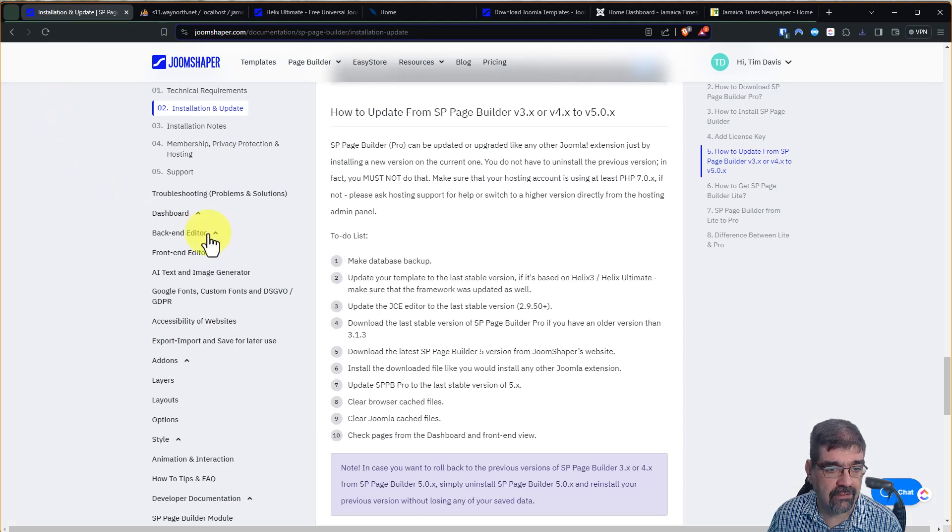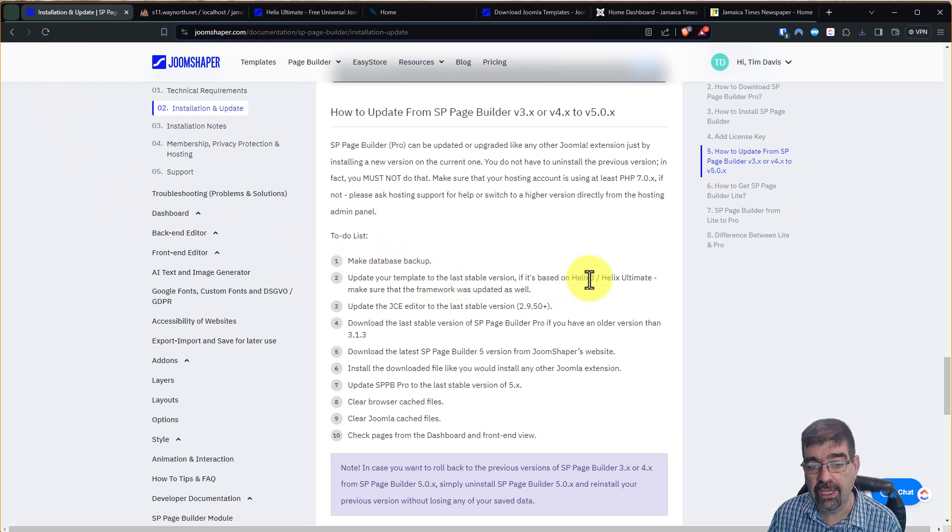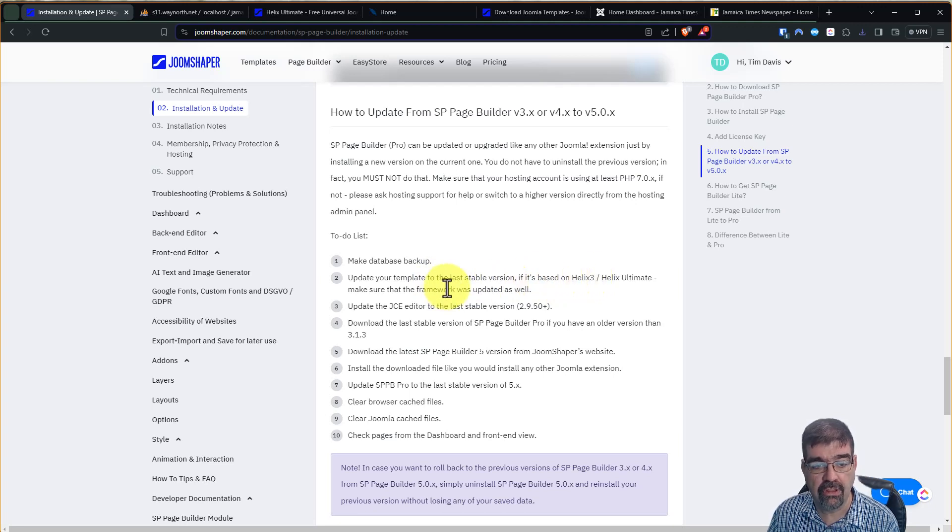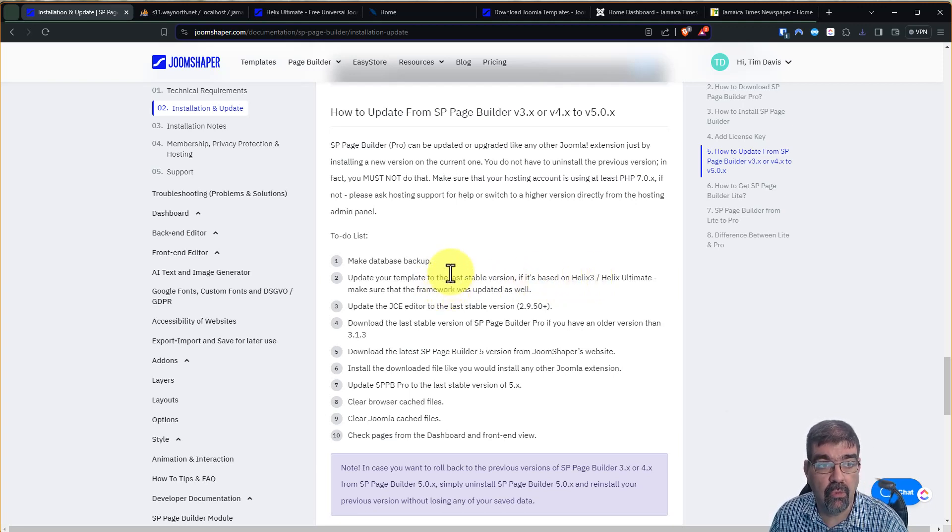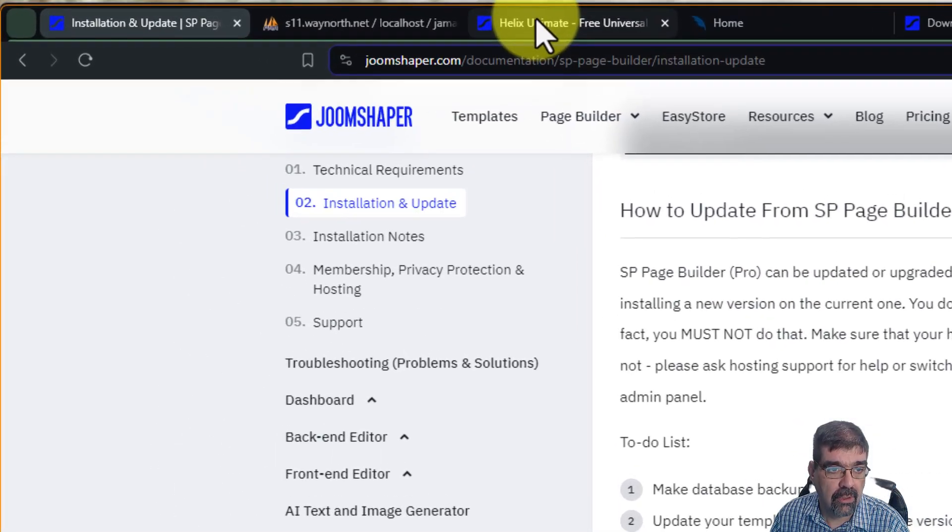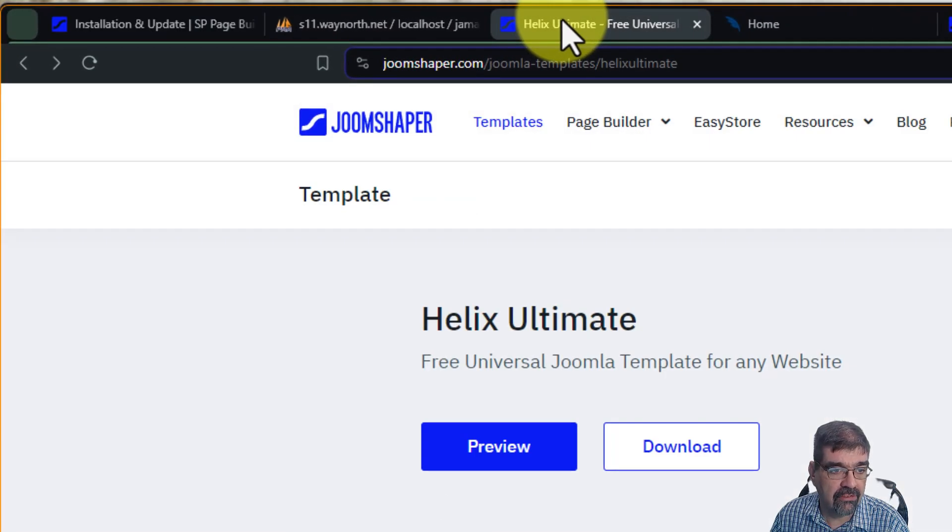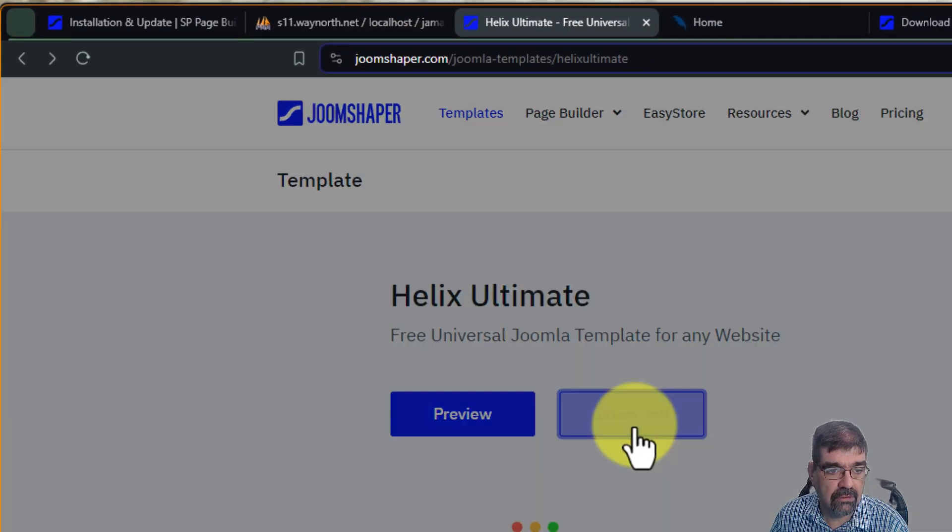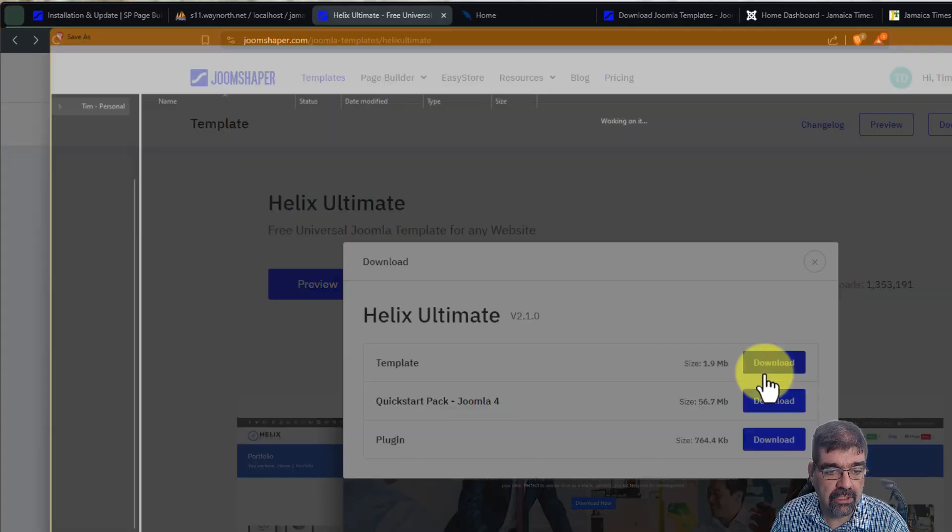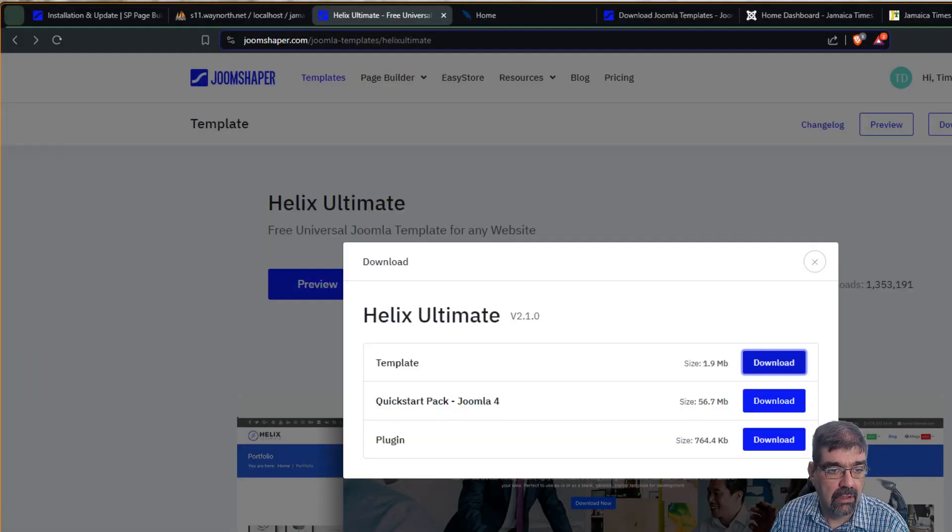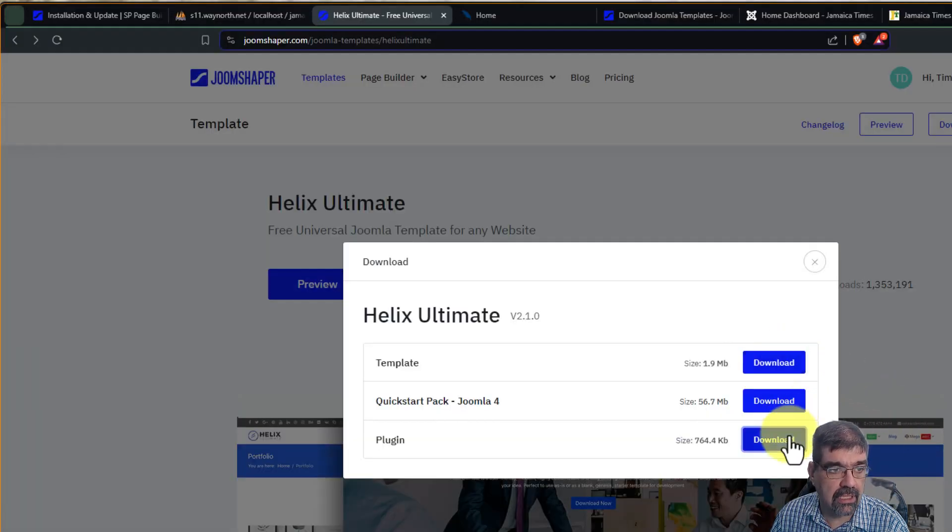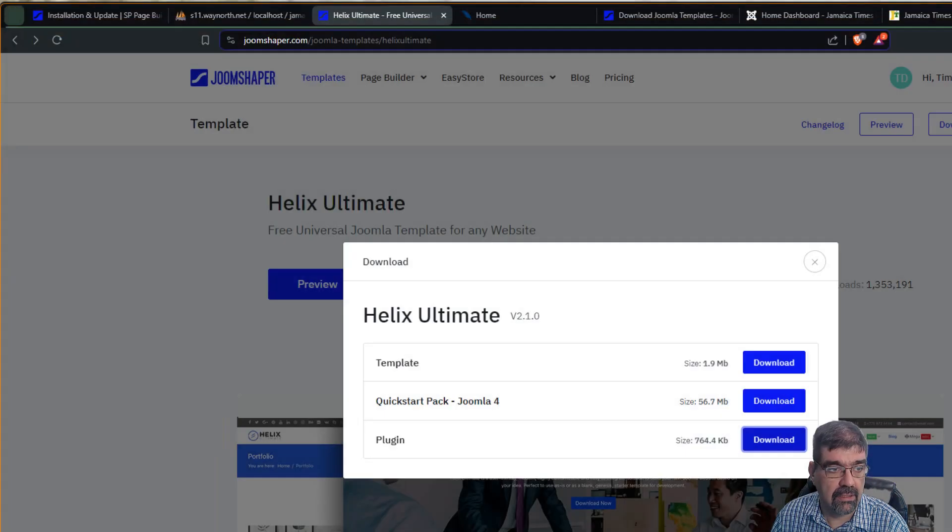All right, next, update your template to the latest stable version. If it's based on Helix 3 or Helix Ultimate, make sure that the framework was updated as well. So a lot of people use Helix framework with the SP Page Builder. So here we are over at the site for Helix Ultimate, and we're going to click on Download, and we're going to download the template and we're going to download the plugin.